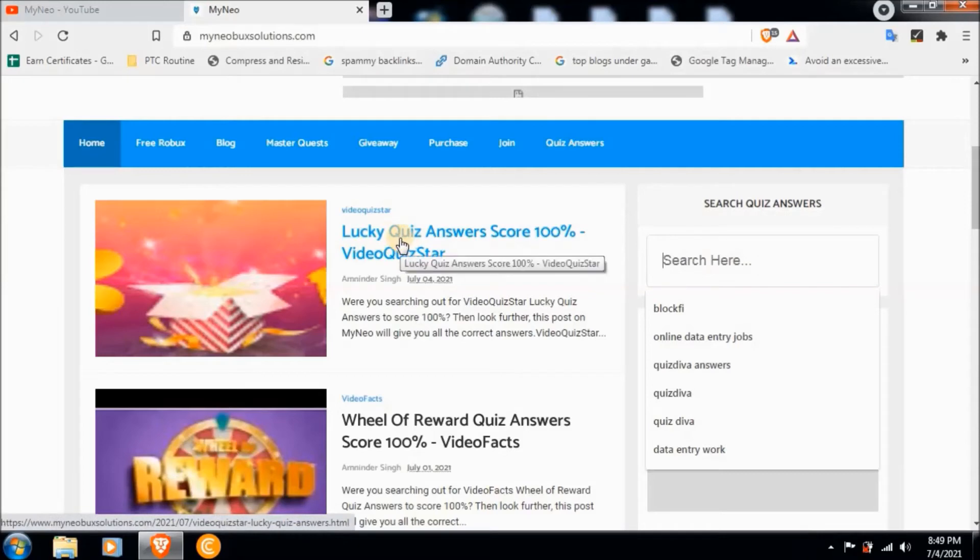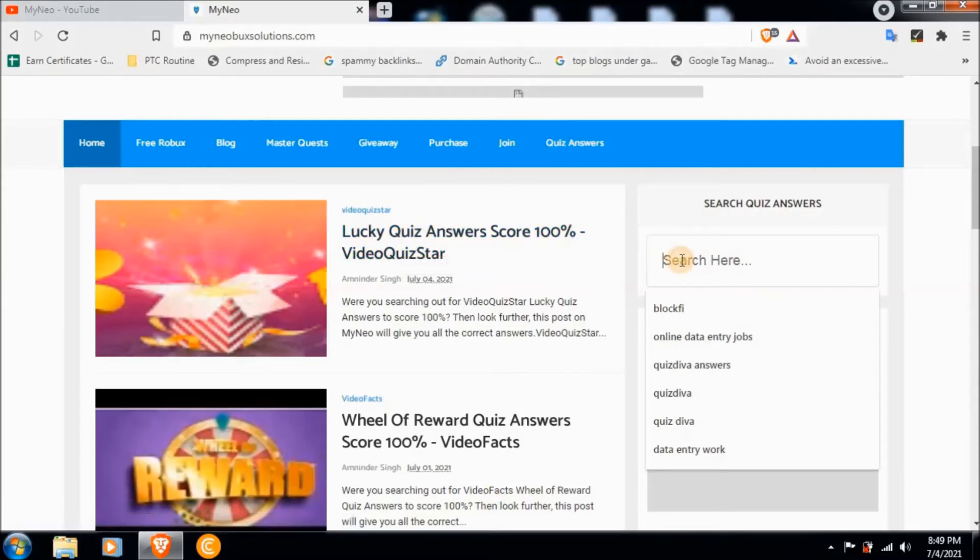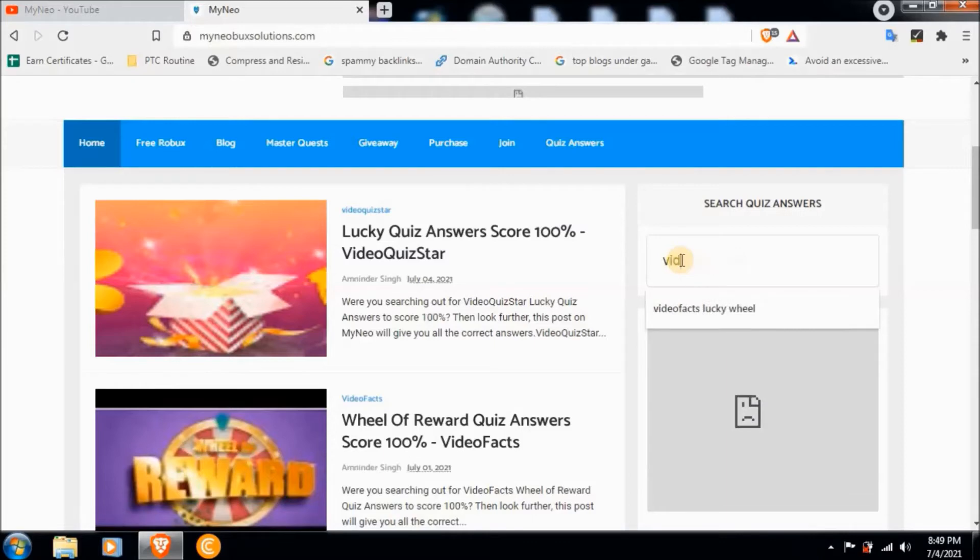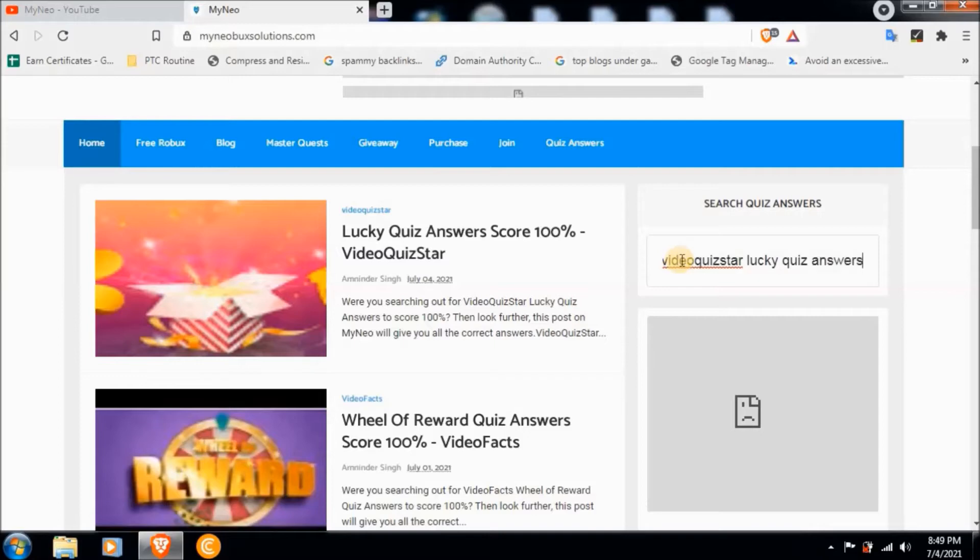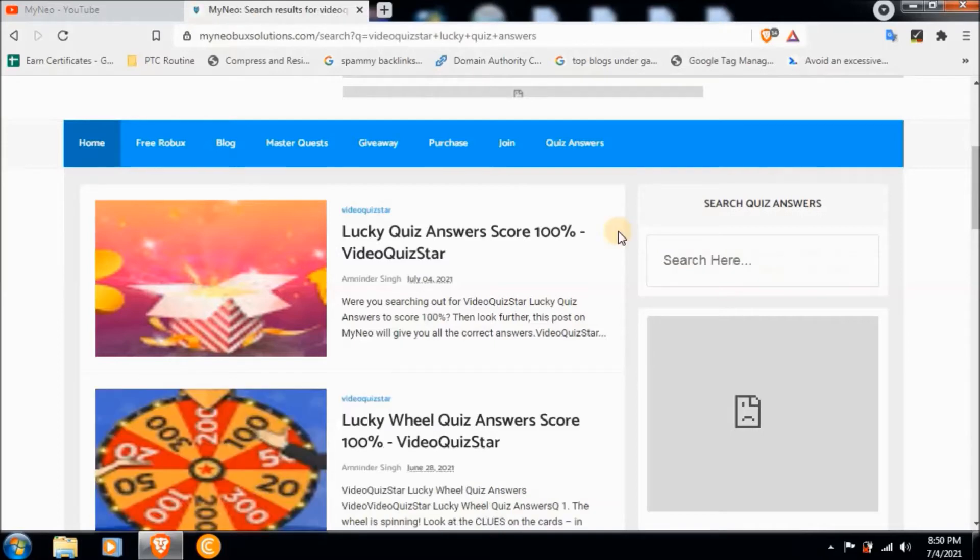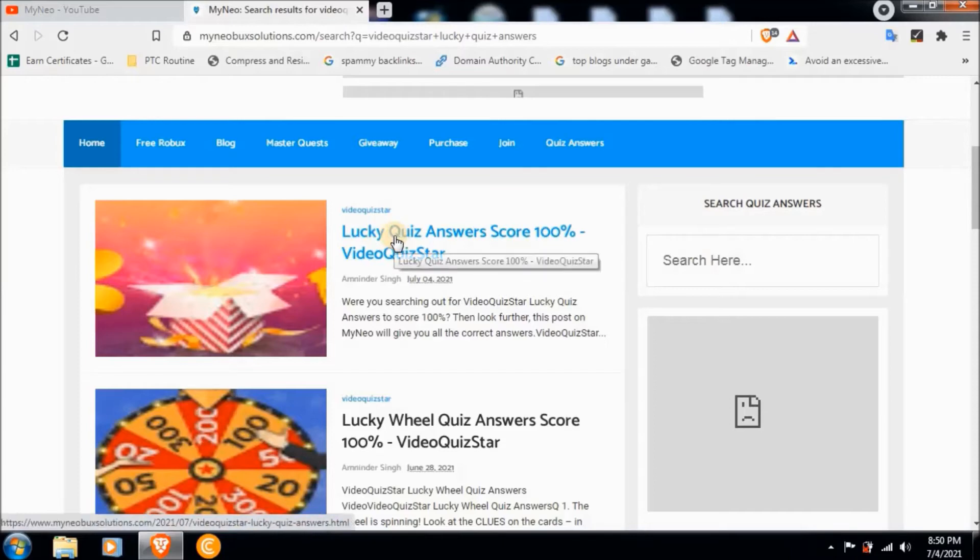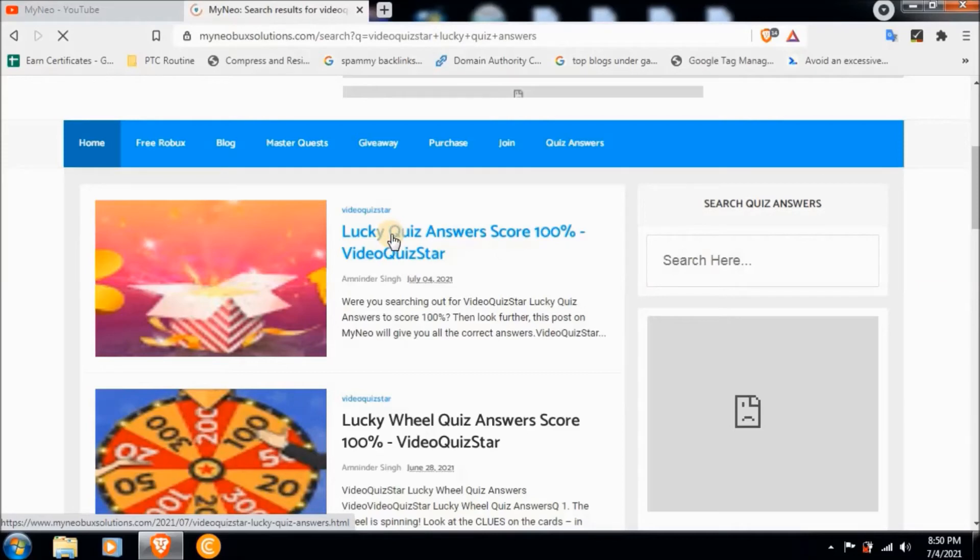You can also find the answers here, but if you're not able to find the answers here, then search here Video Quiz Star Lucky Quiz answers. Now here are the quiz answers. Simply click on this quiz link and you will be redirected to the answers.